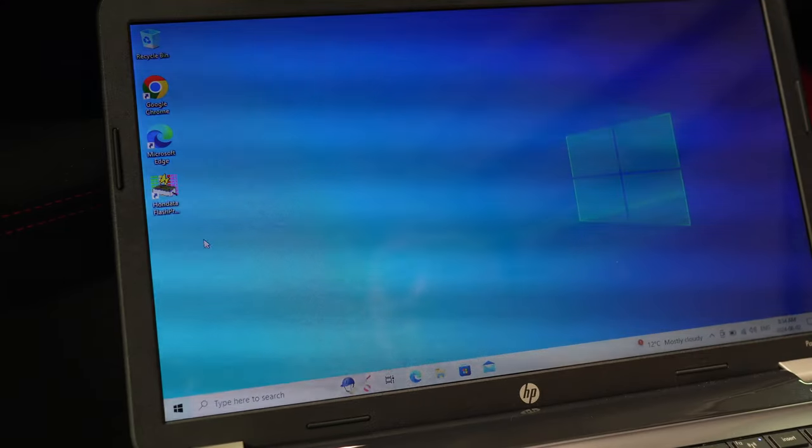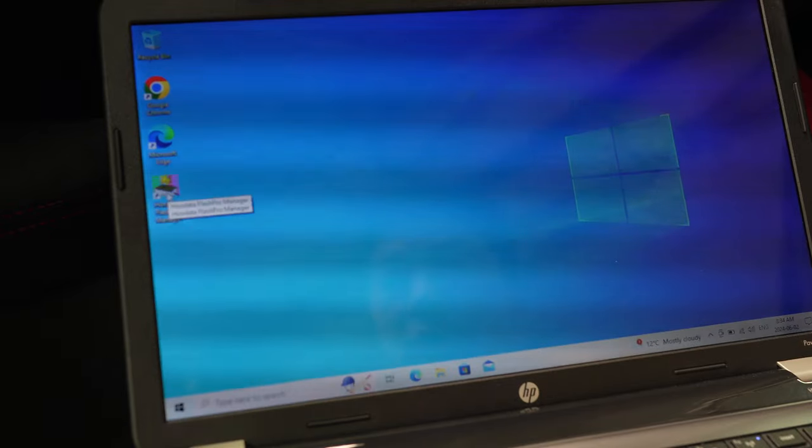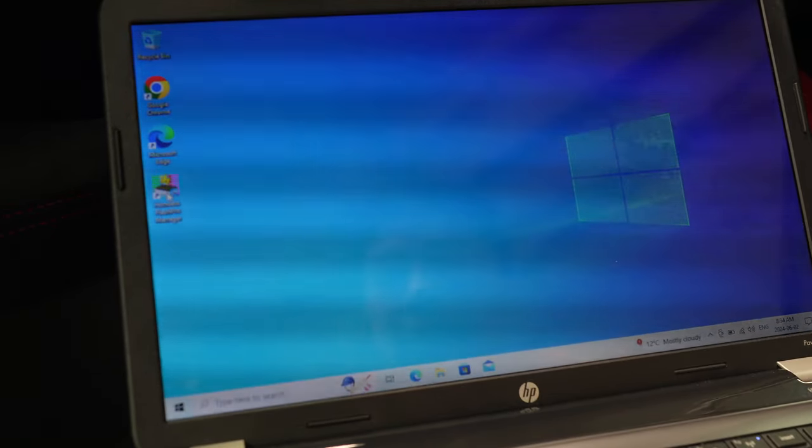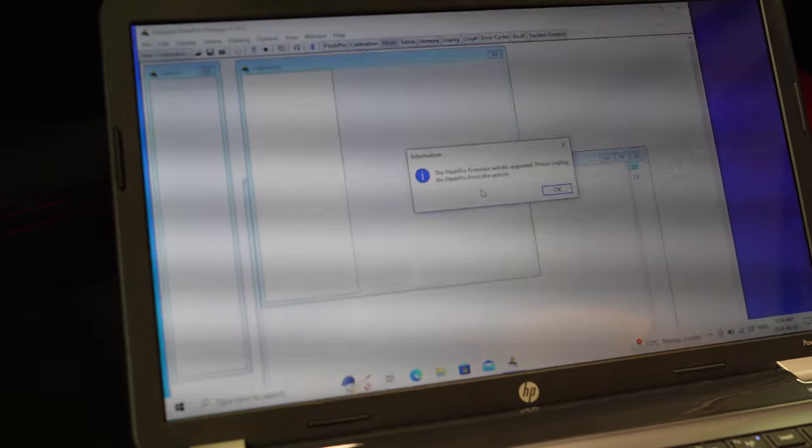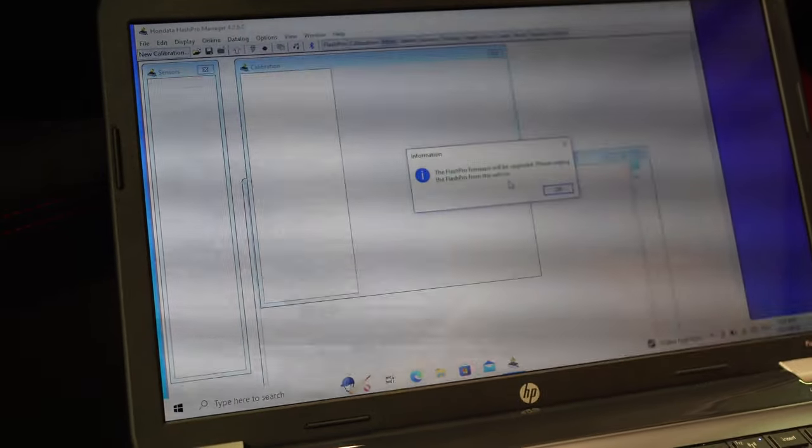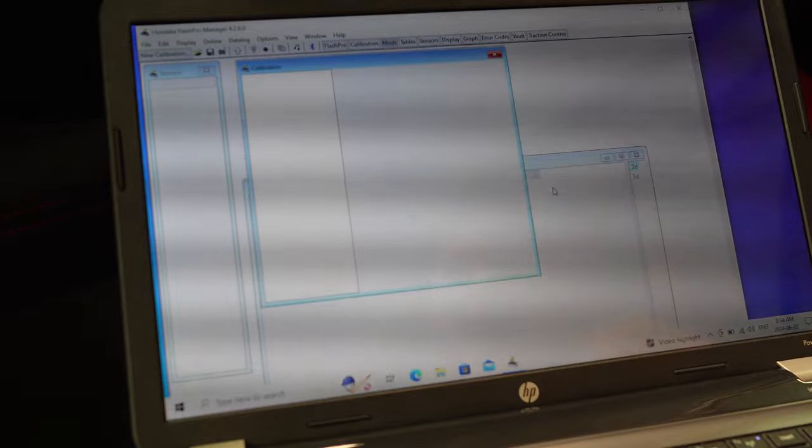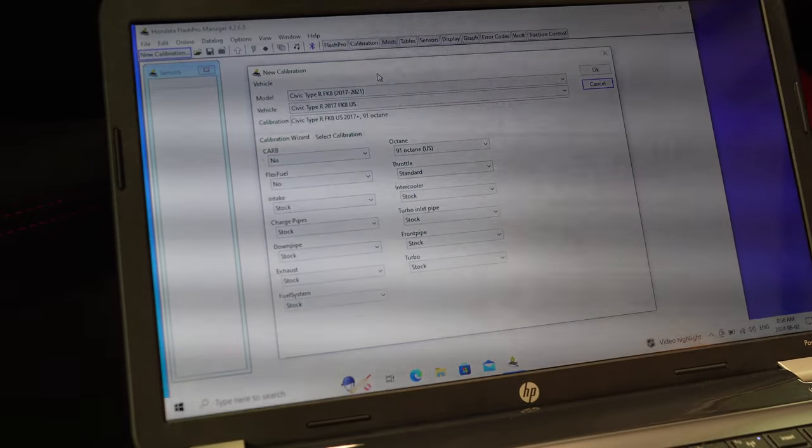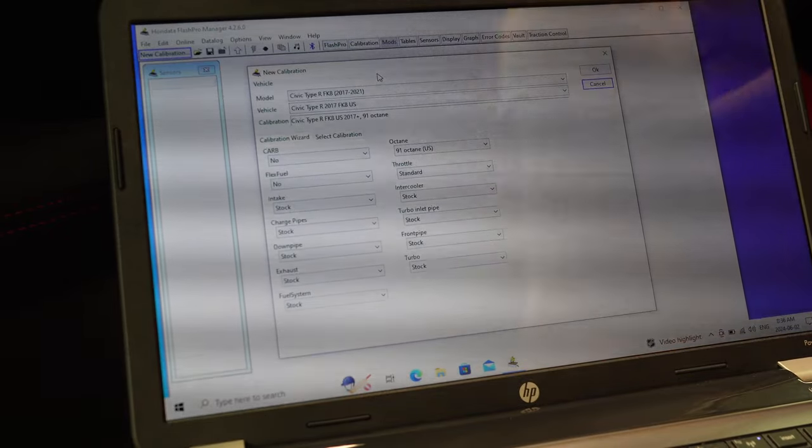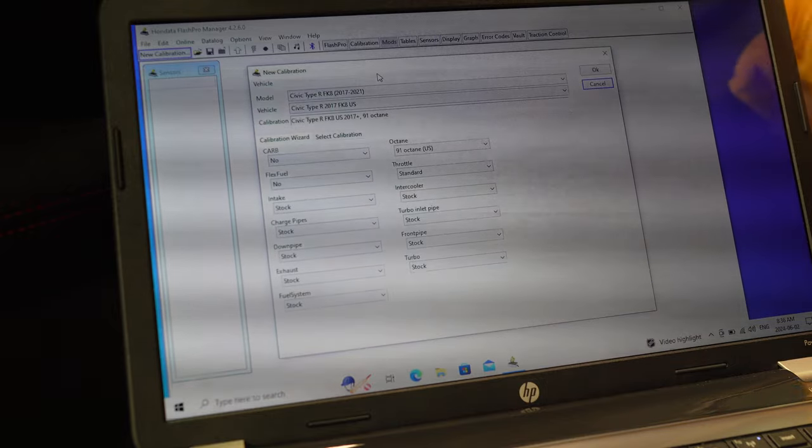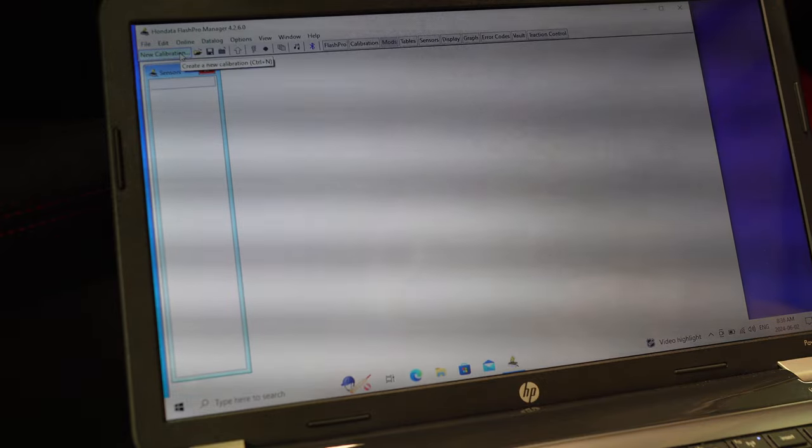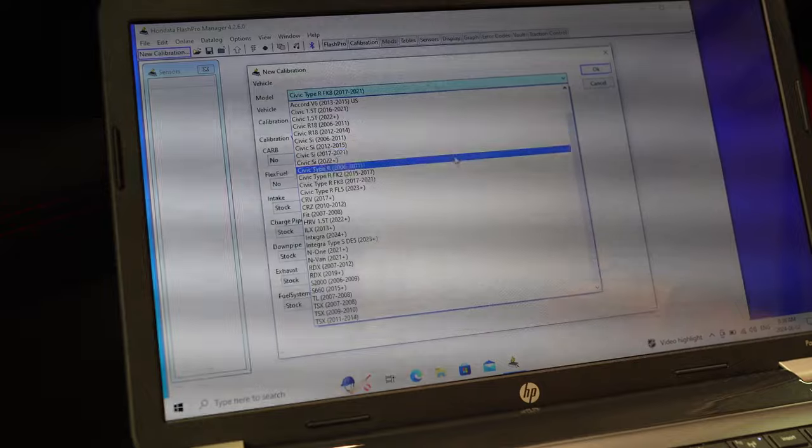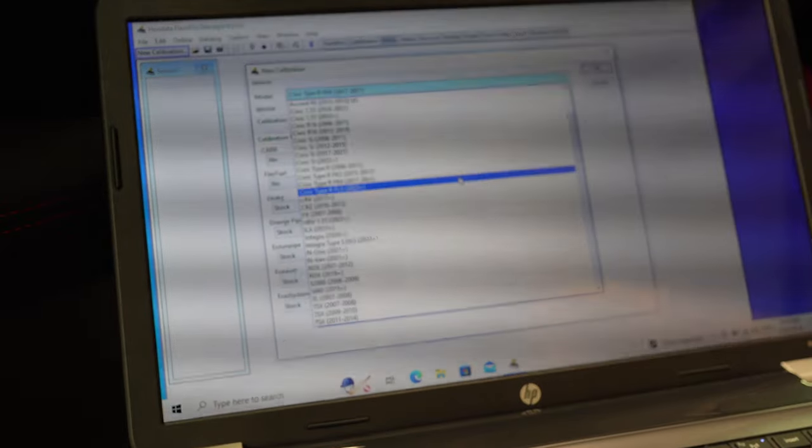So first off, you have to download the Honda Flash Pro Manager. You just go right to the Honda website and you can download it. Flash Pro firmware will be upgraded, please unplug. Okay, we're gonna unplug it, click okay. Let's try, plug this in. Flash Pro new calibration, we're gonna go down to FL5.